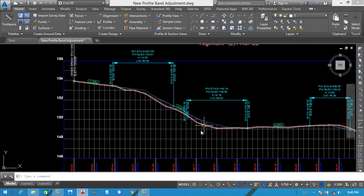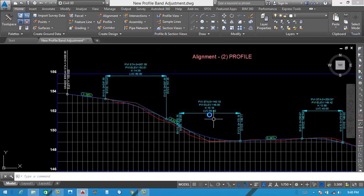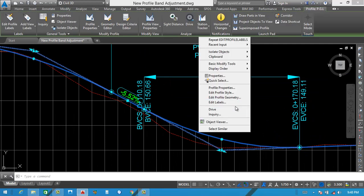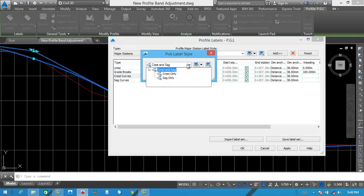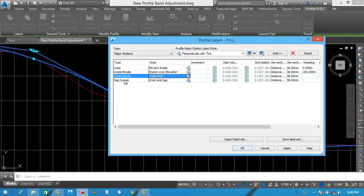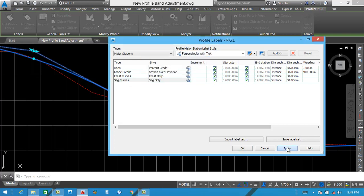You can see here when we change this color, this automatically changes — same like that. What's the problem? We go here and right click, Edit Label. Setting from here — crest curve. We select here and see this one. We also need to select crest only here. After that sag here — we also need to select sag only here. Apply then okay.